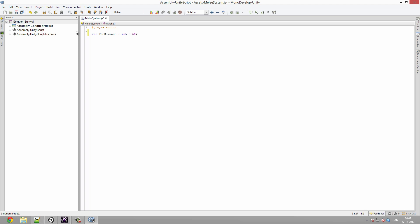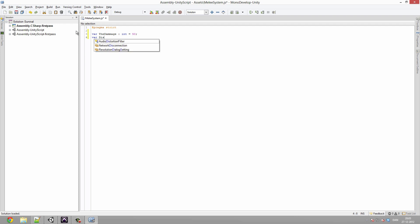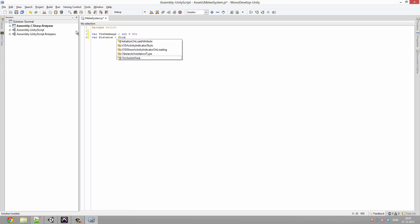We're going to need another variable called 'distance' of type 'float'. This variable will be used later to check how far away the opponent is from us — we can't hit someone who is 50 meters away; they need to be within a certain distance.